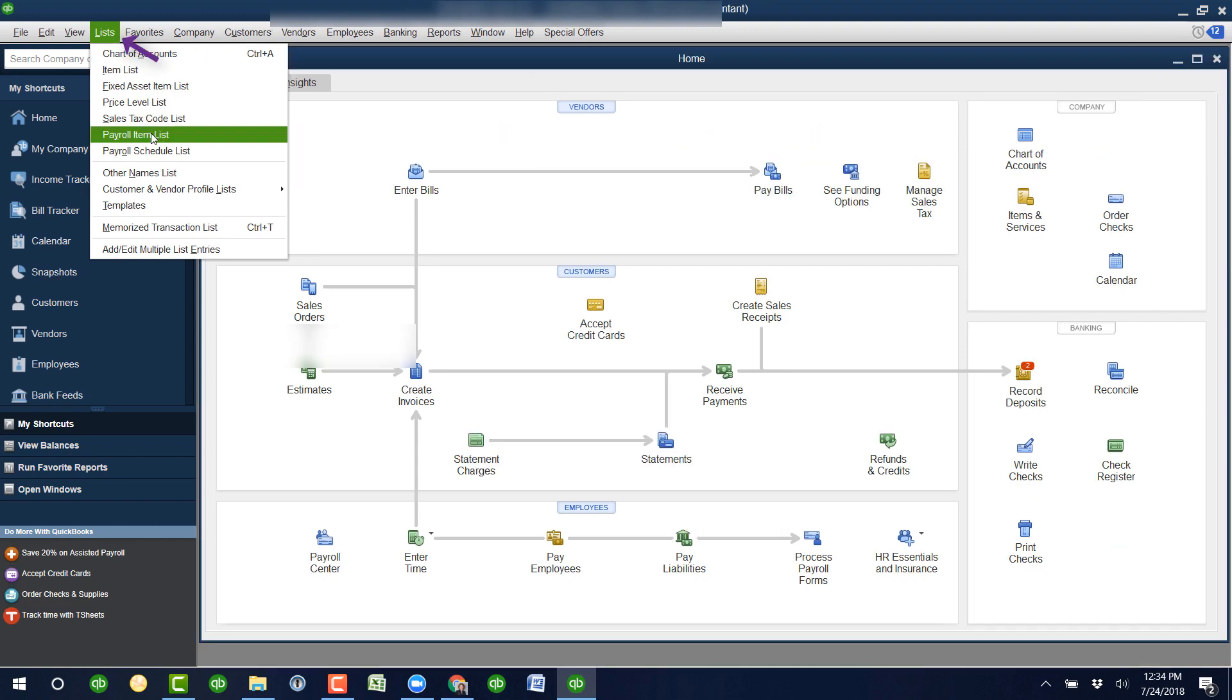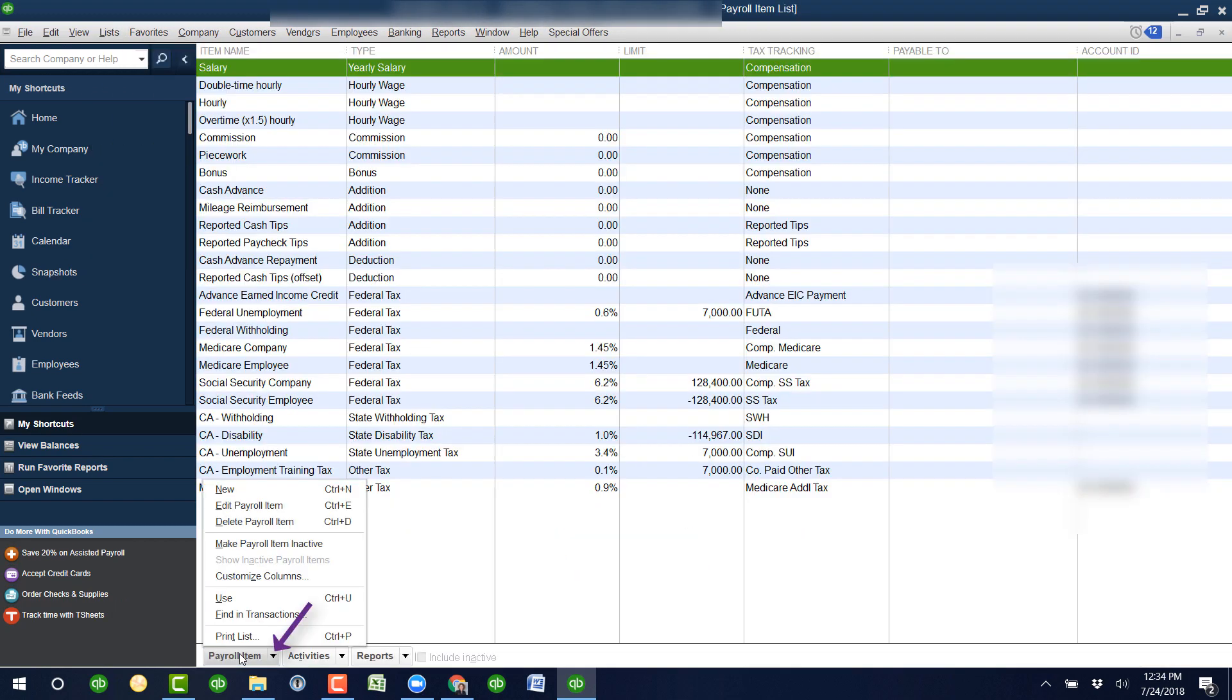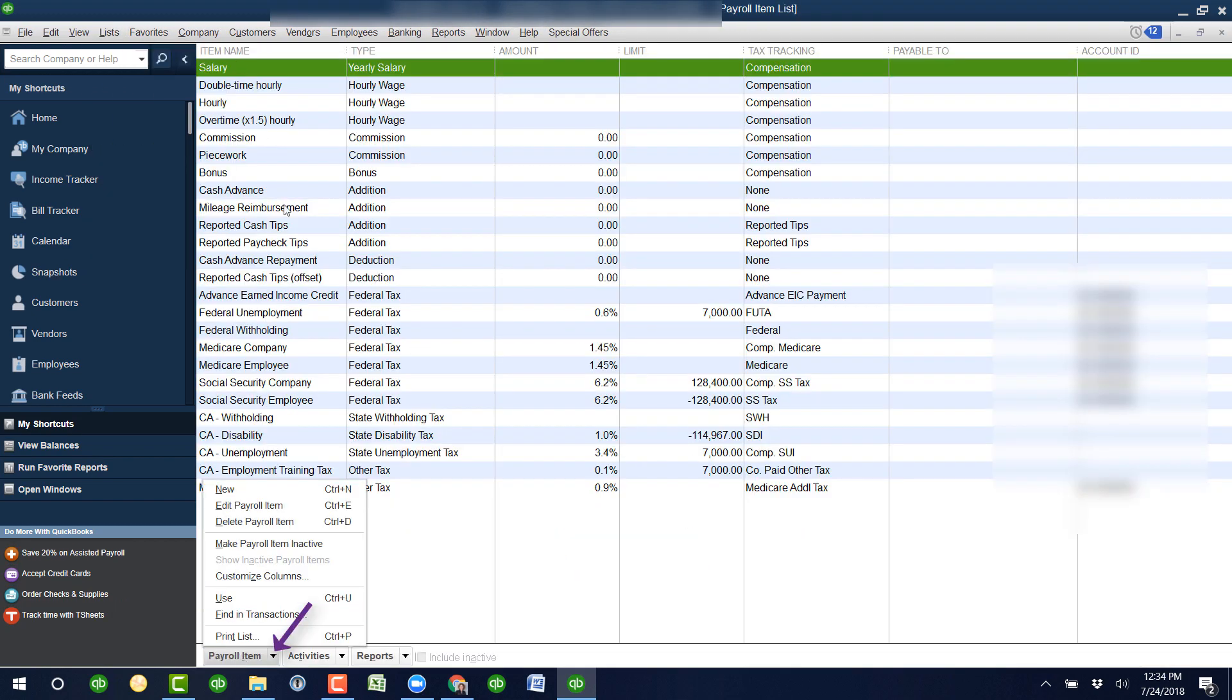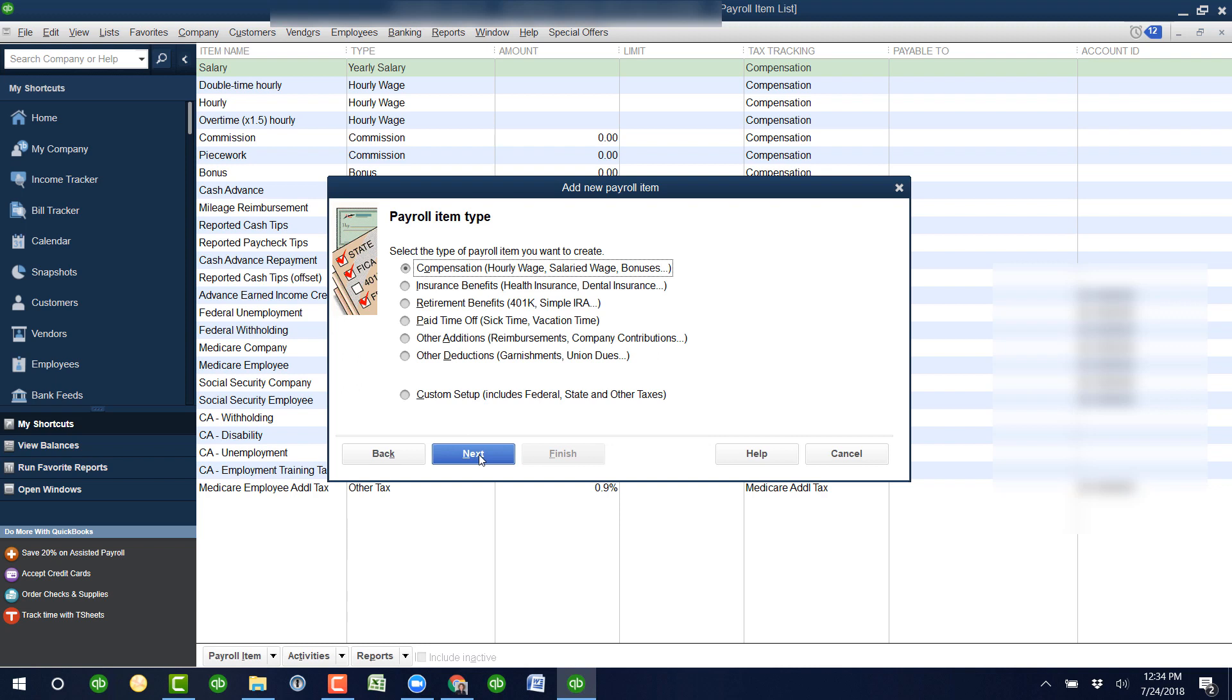You're going to go under List, Payroll Item List, because you're not going to see sick pay anywhere in here. Then you're going to click New, Easy Setup, Next.